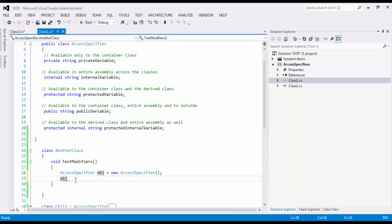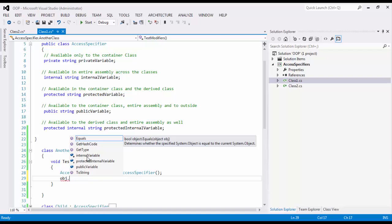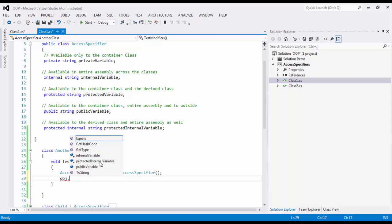Let's see. So I see here internal variable because it is available in entire assembly. I see protected internal because it is internal and protected both. So right now, you are getting the feature which is coming because of internal. And then public, because public is accessible in entire assembly or even outside the assembly. Regardless of what class you are in. So this is how you got to know what is accessible when you create an object.